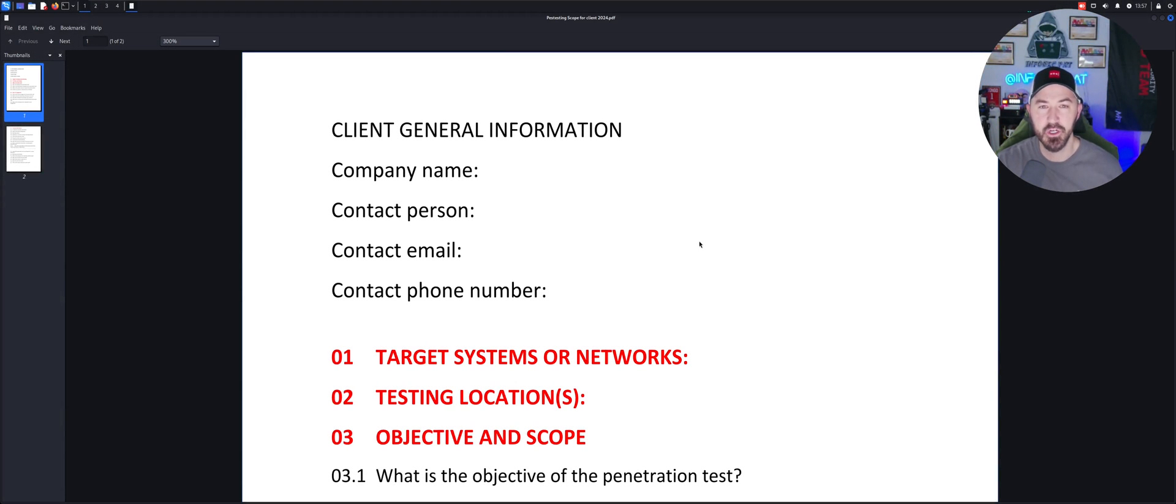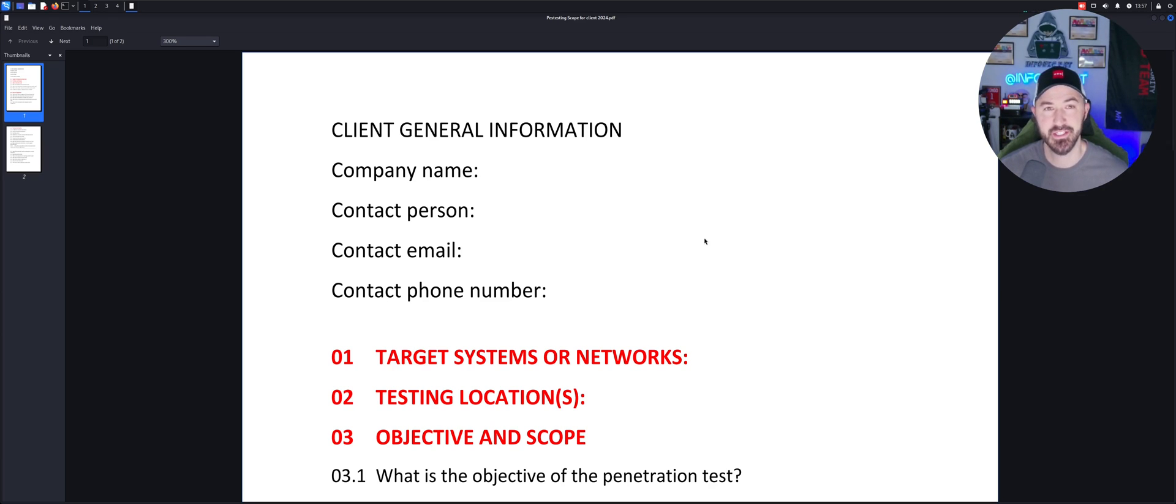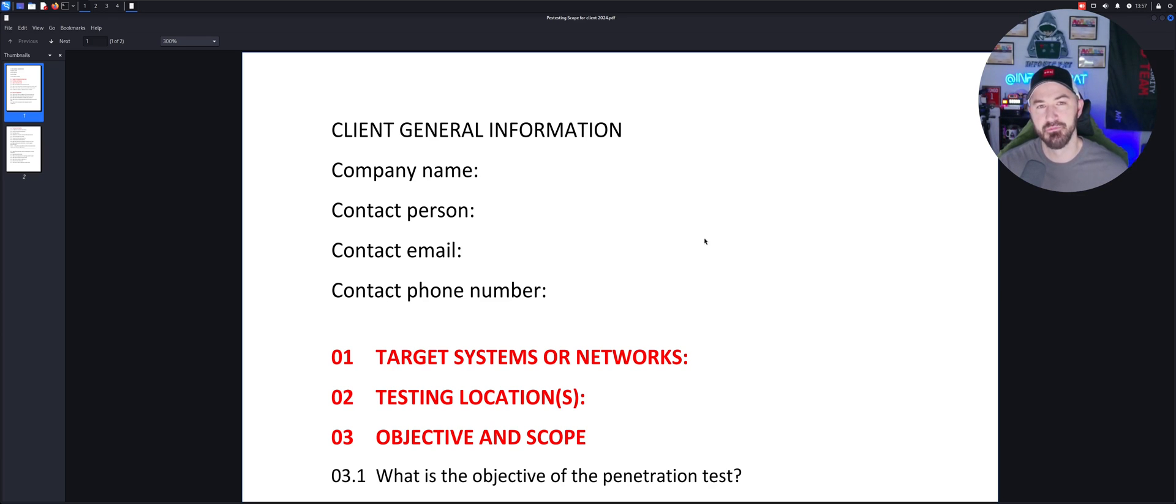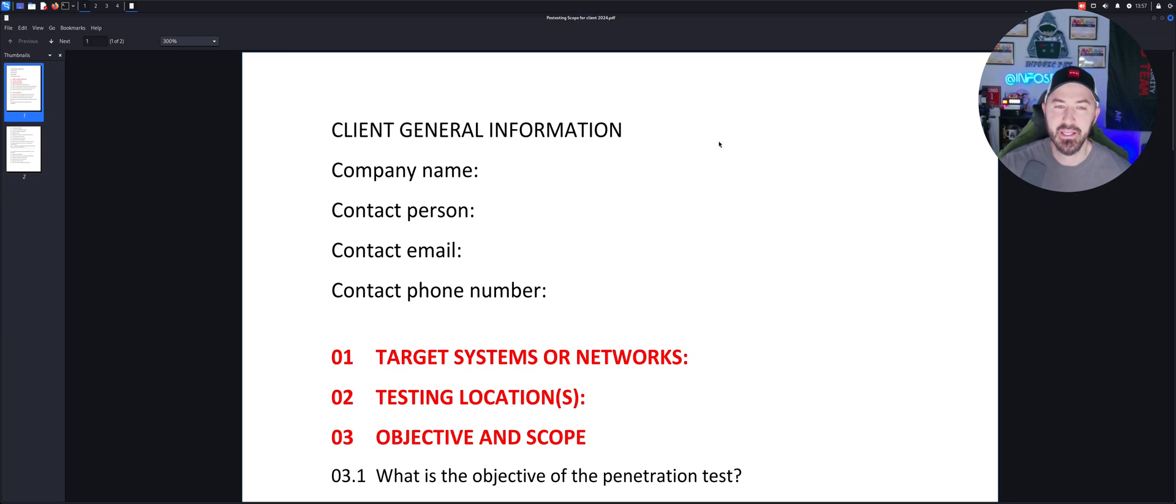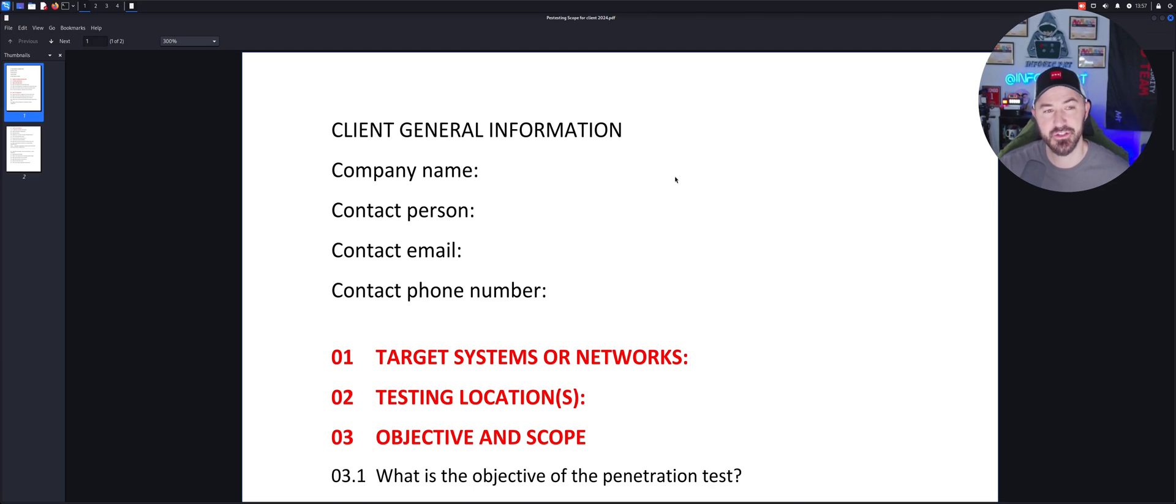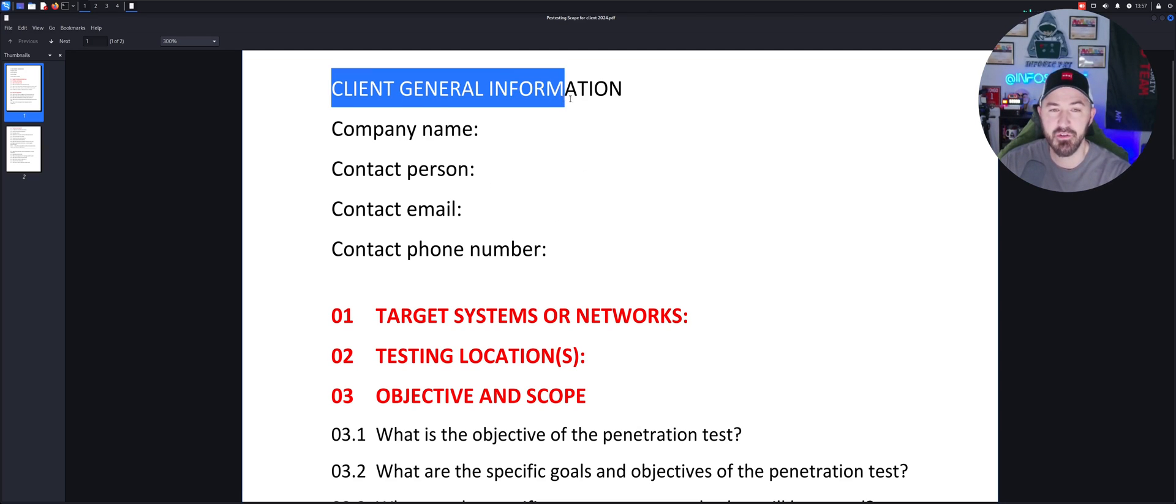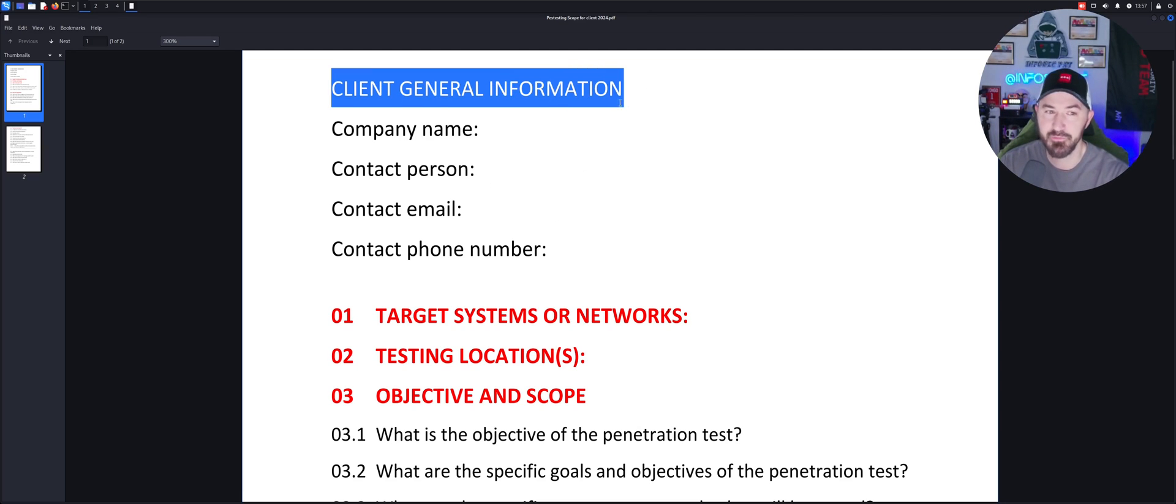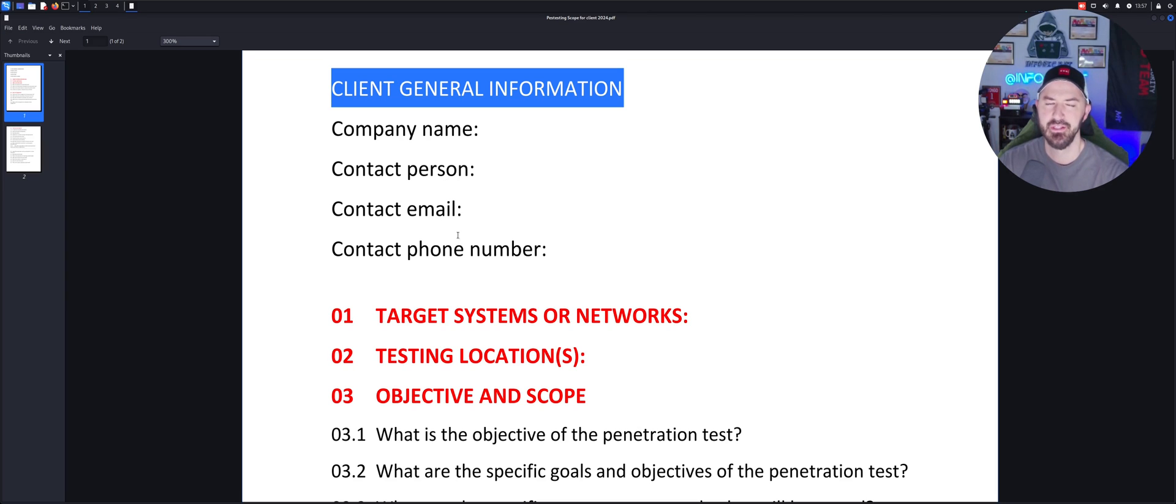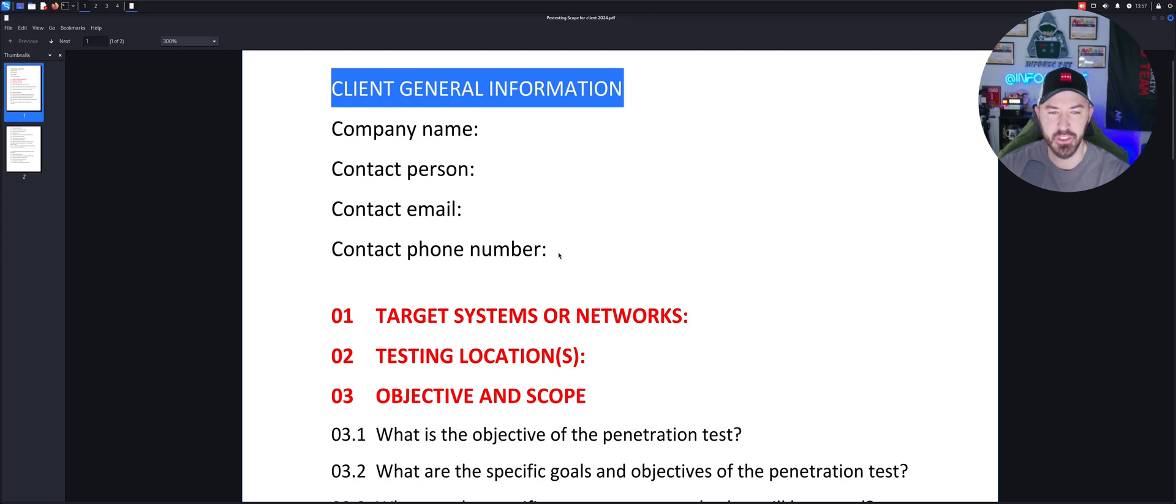All right folks, so here we are jumping on the desktop. This is like a little pen testing scope for clients that I have. I have another more thorough one, but I broke it down and just took this for people that want to learn what it takes to be a pen tester or what to ask for. Generally, you get the client information, their company name, their contact person, the email. This is just a little template, right? This is not my real one.